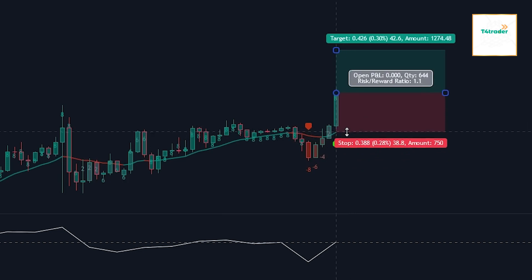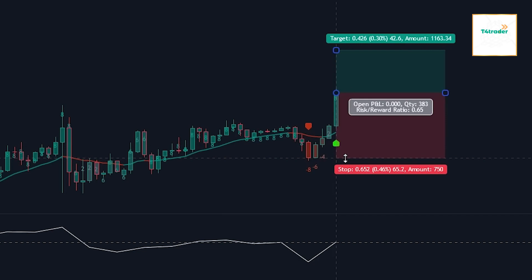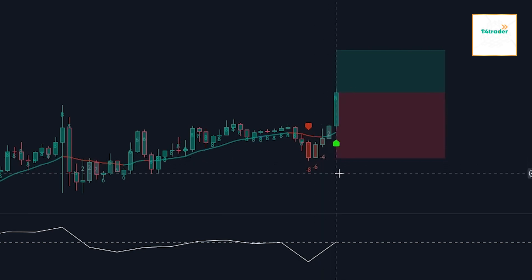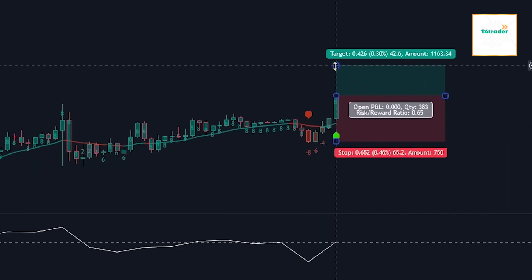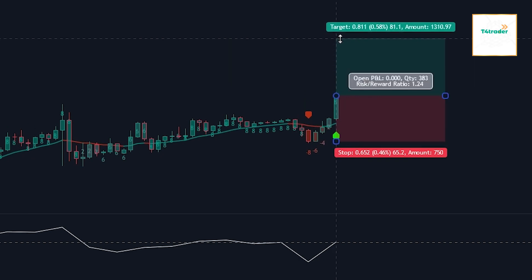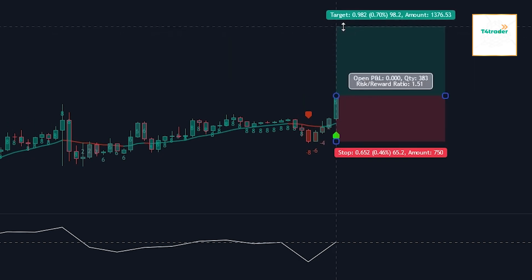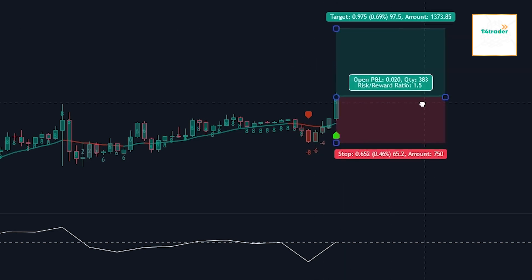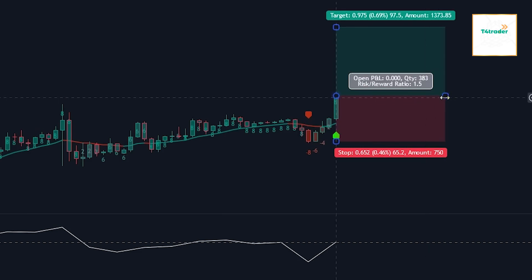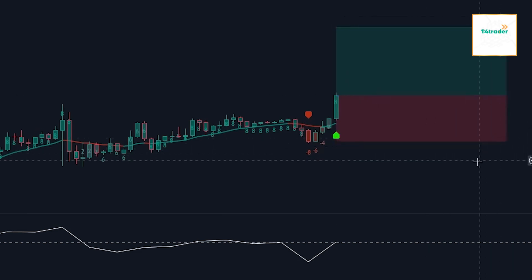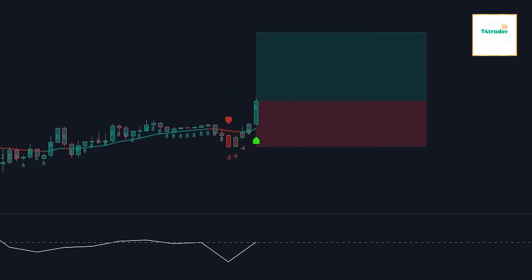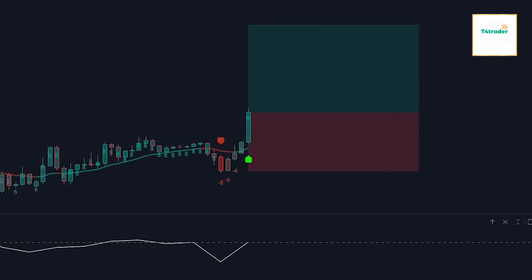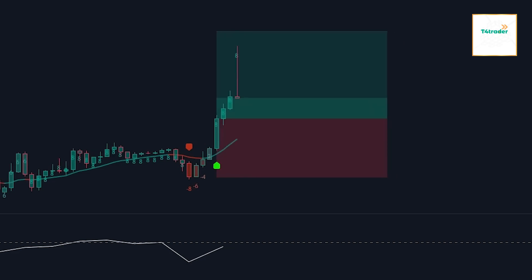Once all the indicators are aligned, we can enter the position as soon as the candlestick on which the buy signal was provided closes. To manage risk, we will be placing the stop loss at the kernel line, which acts as a dynamic stop loss. However, if the kernel line is too close to the price action, the most recent swing low can be used as the stop loss instead.